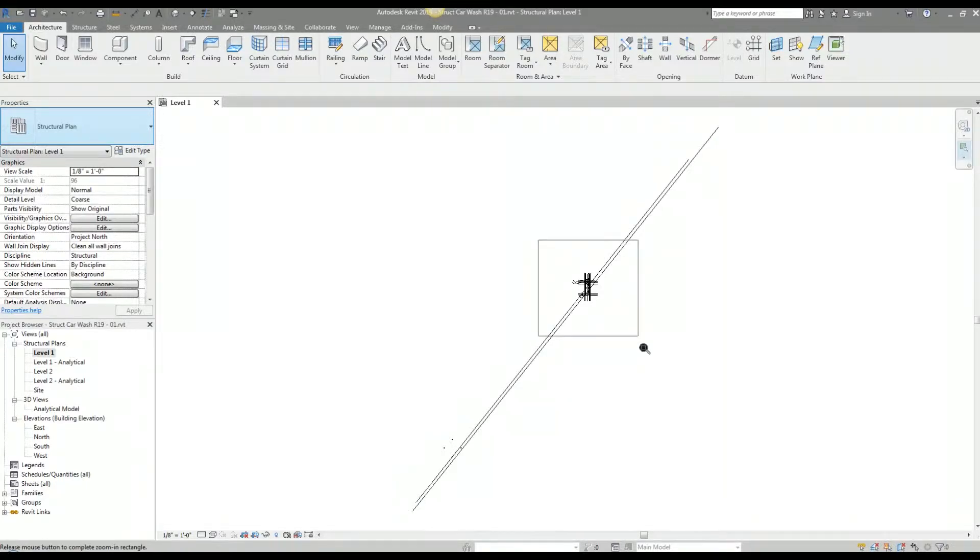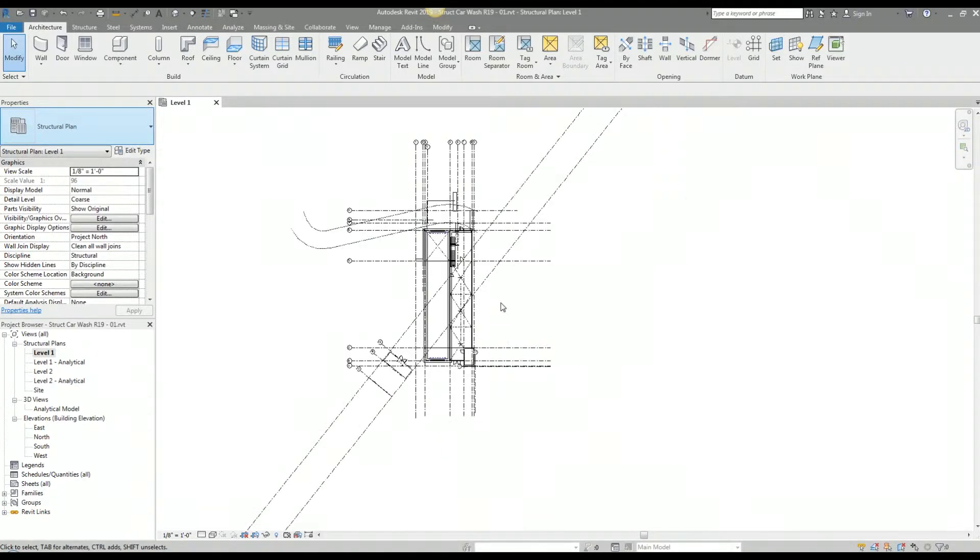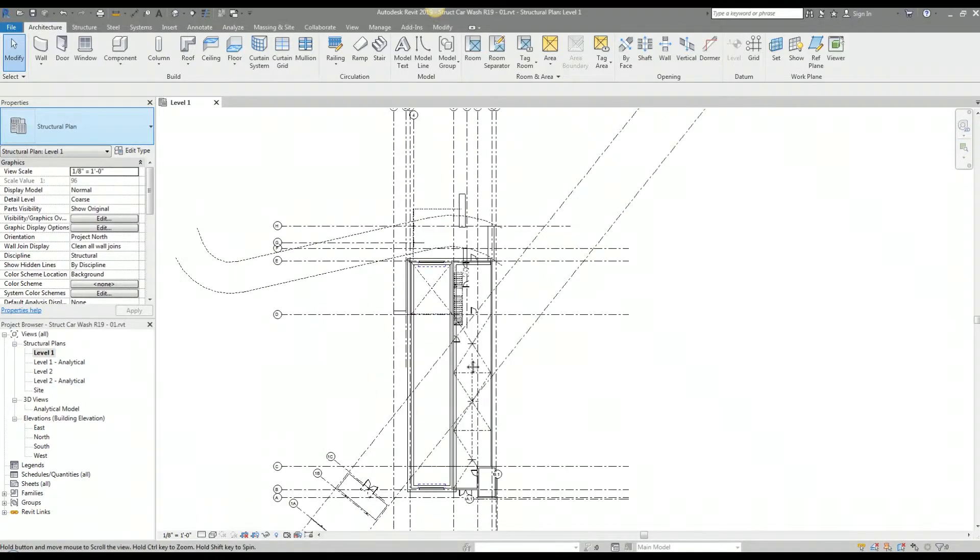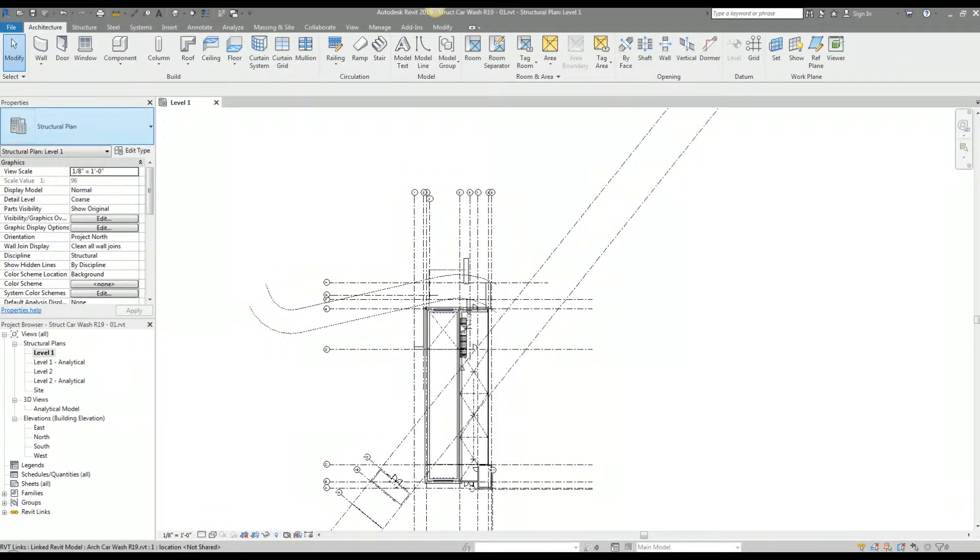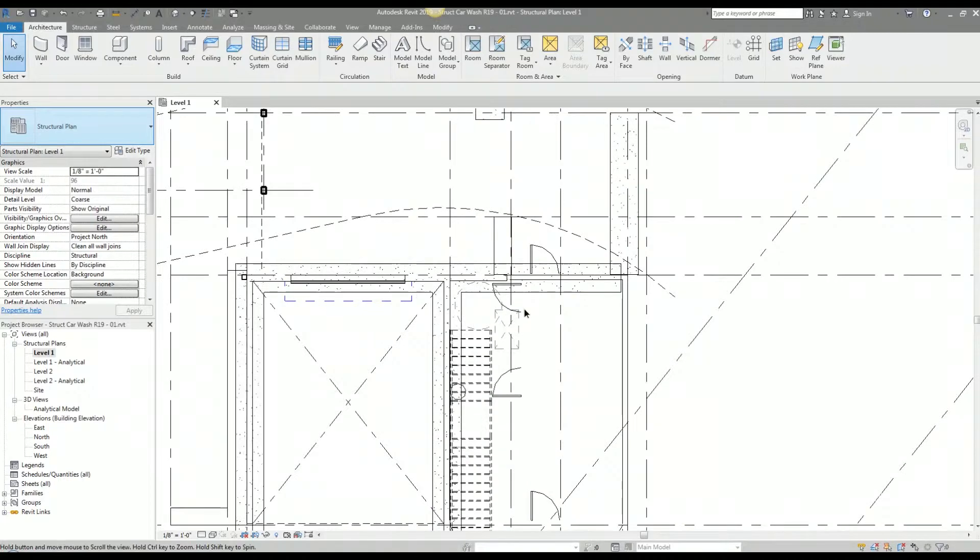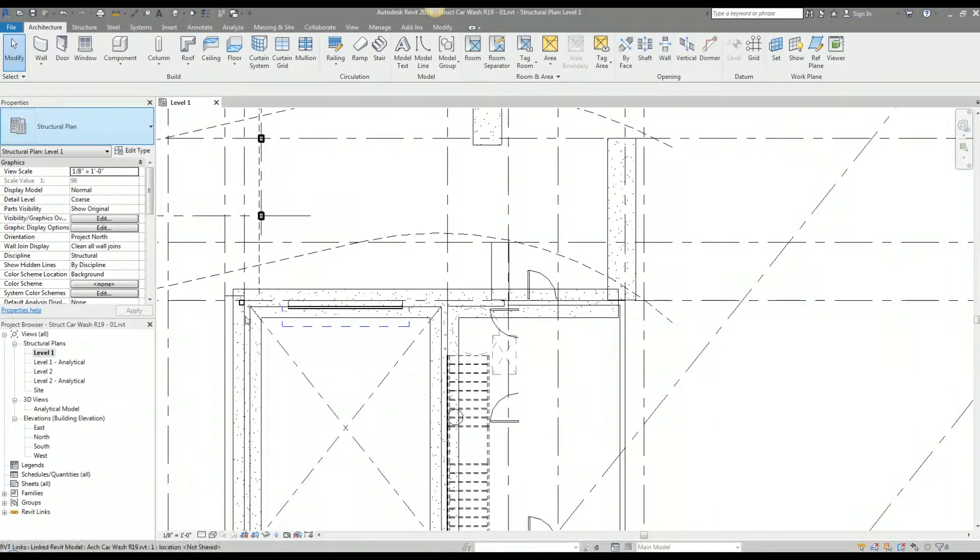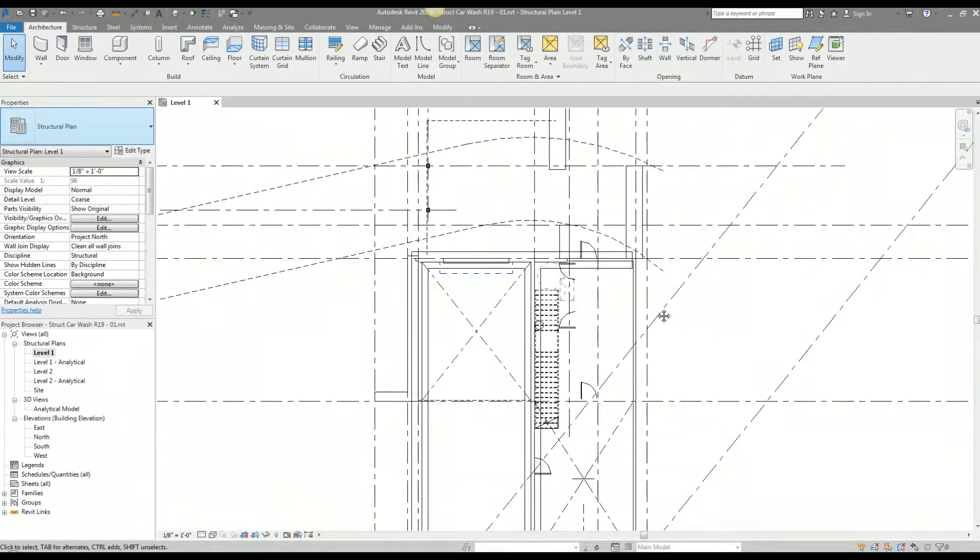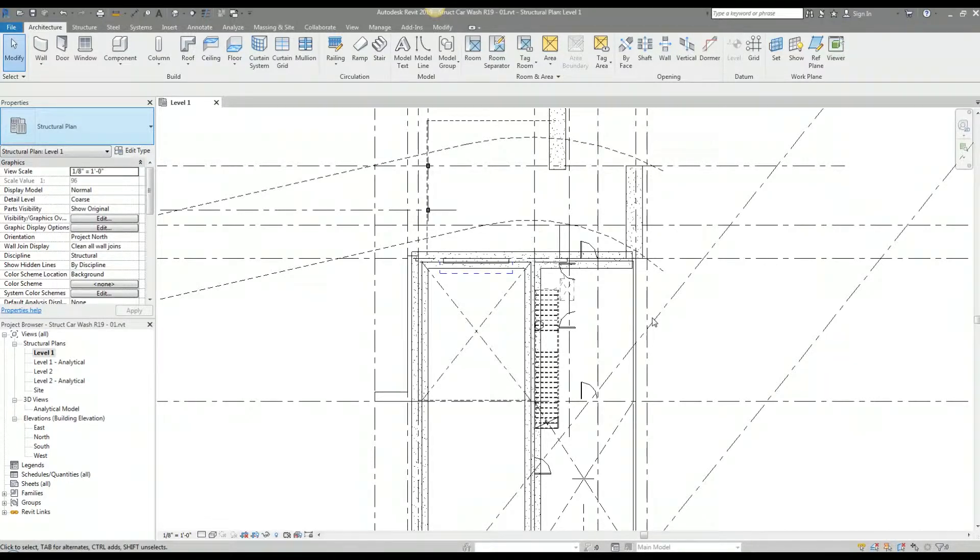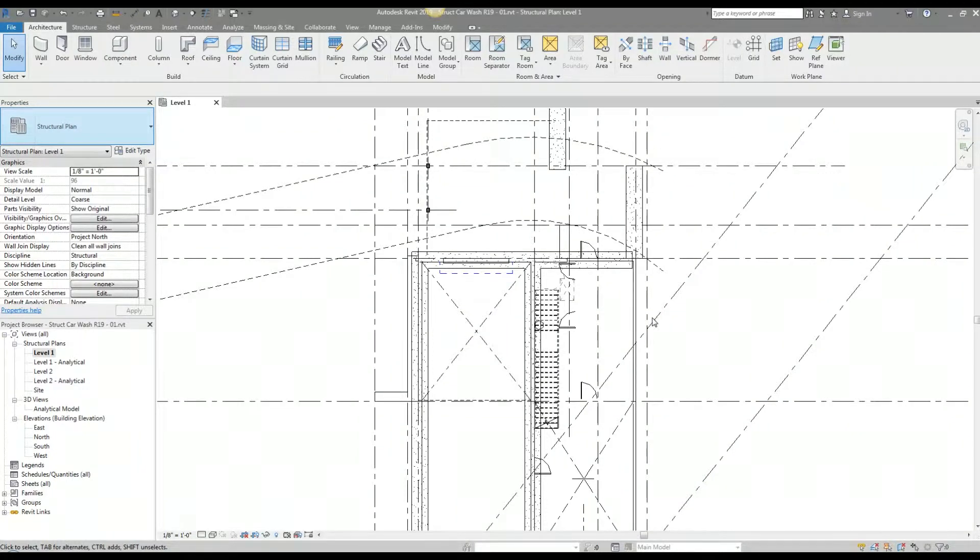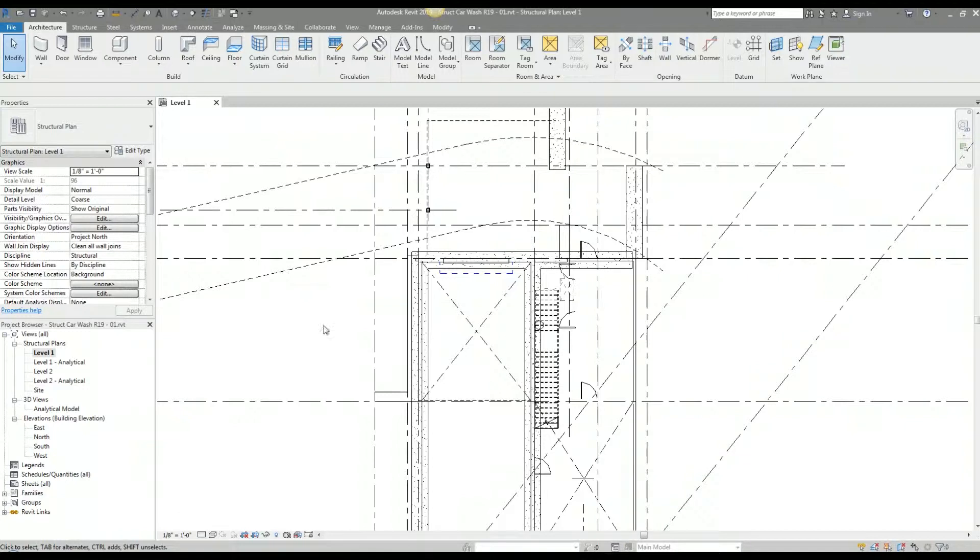Here I have the file I worked on previously, and here is the linked architectural Revit file. The lines are a little too prominent here and I want to shade these out, make it a lighter tone so when I start modeling my structural elements, the structural graphics are more prominent than the architectural graphics.